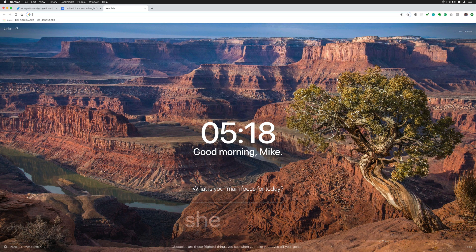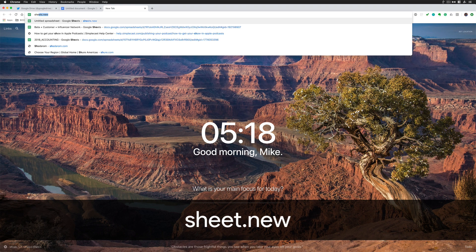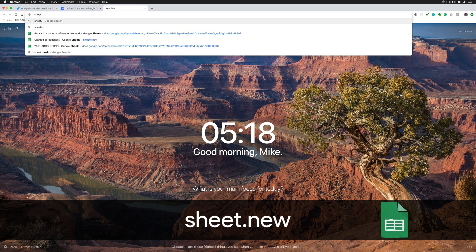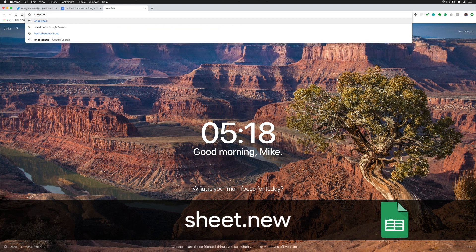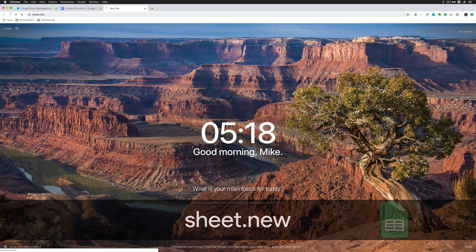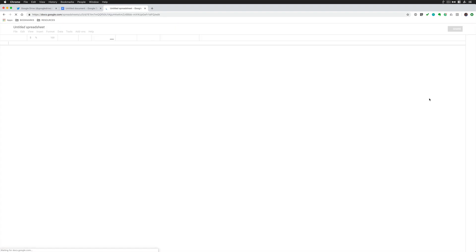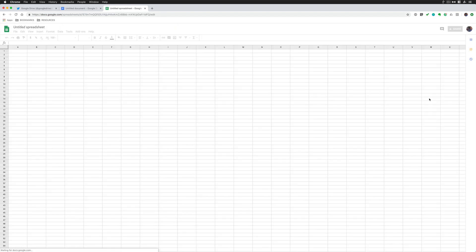Maybe I want to create a new spreadsheet. Create a new tab. Sheet.new. Hit enter. Now I have a Google spreadsheet.